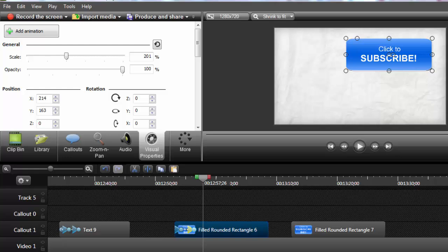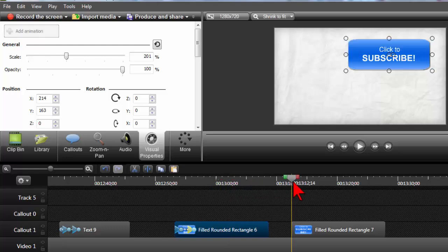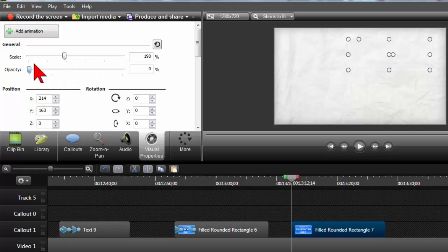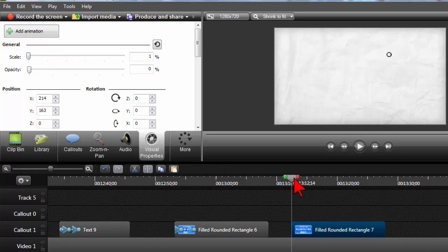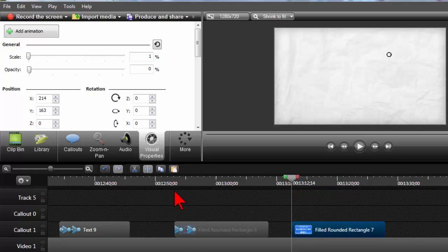Tony asks, do you need that first animation or can you set your beginning state with the opacity to zero and scale to zero? So that's a good question. Let's try it. So let's set our beginning state for this one with opacity to zero and scale to zero. It seems to me I tried that and it didn't work, but maybe it will.